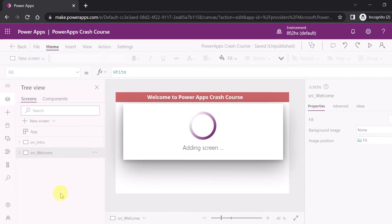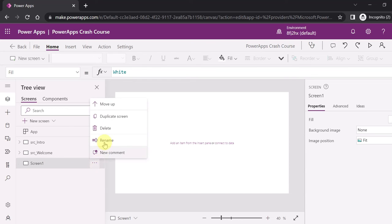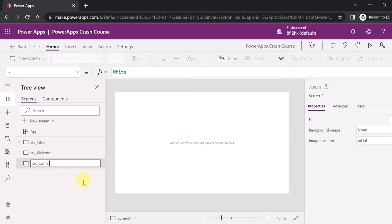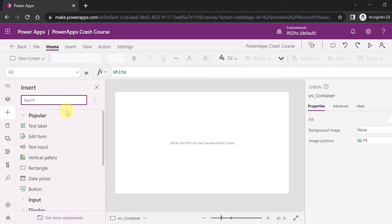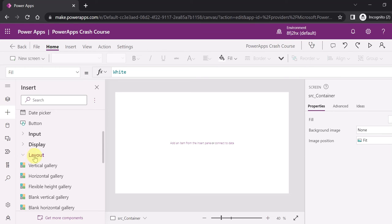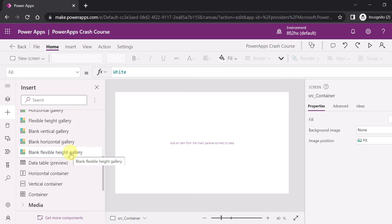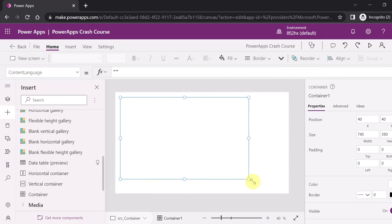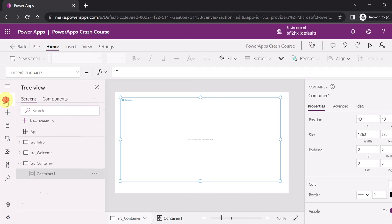Let's add a new blank screen and rename it to 'src_container'. To add a container control, go to the layouts category in the insert panel - there you'll find gallery controls, horizontal and vertical layouts, and the container control. I'm adding a container control now. You can see it in the tree view added inside the screen.